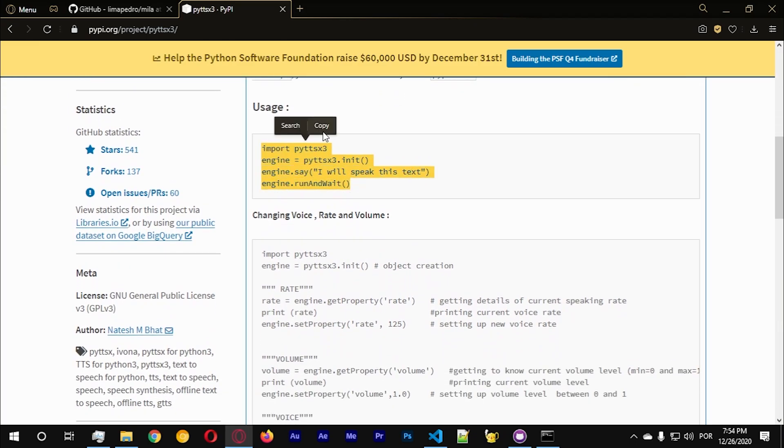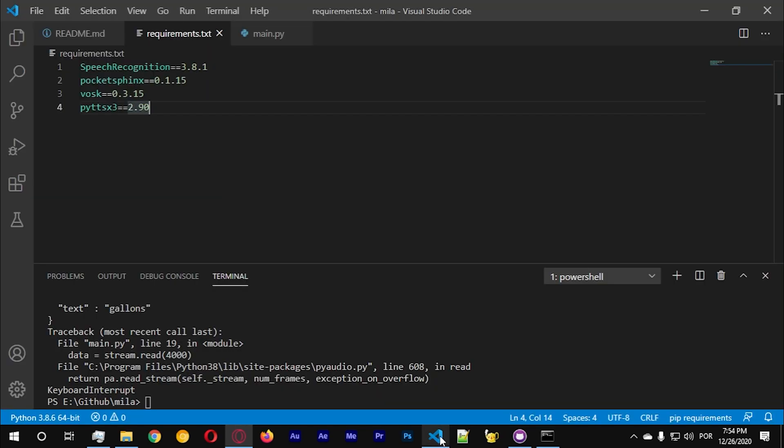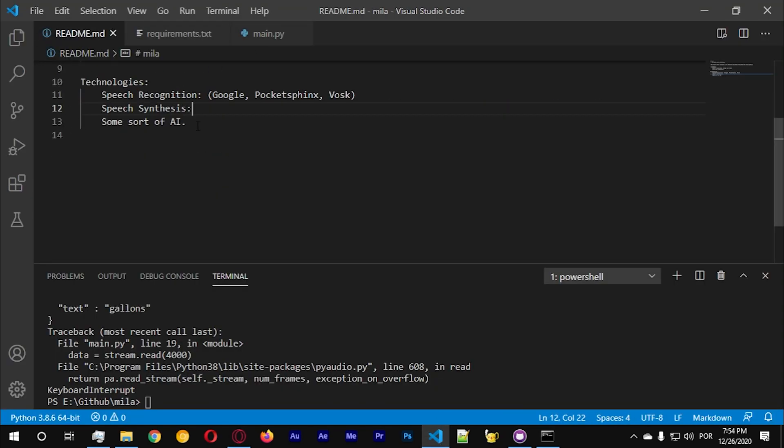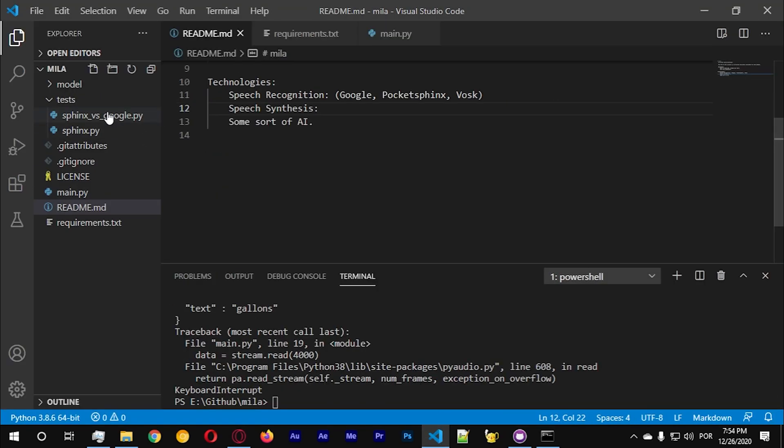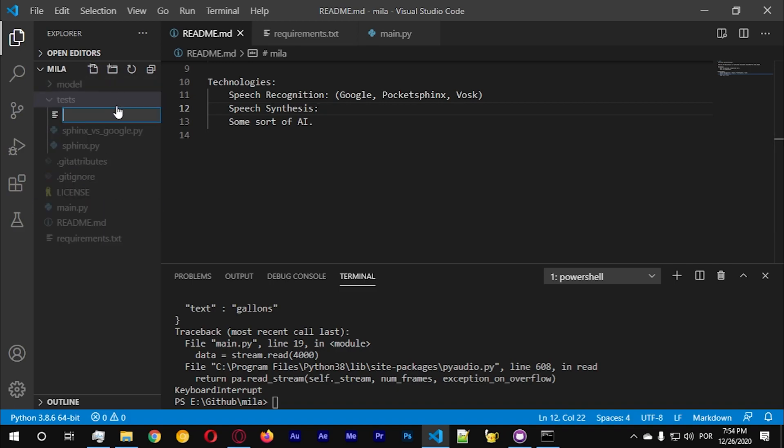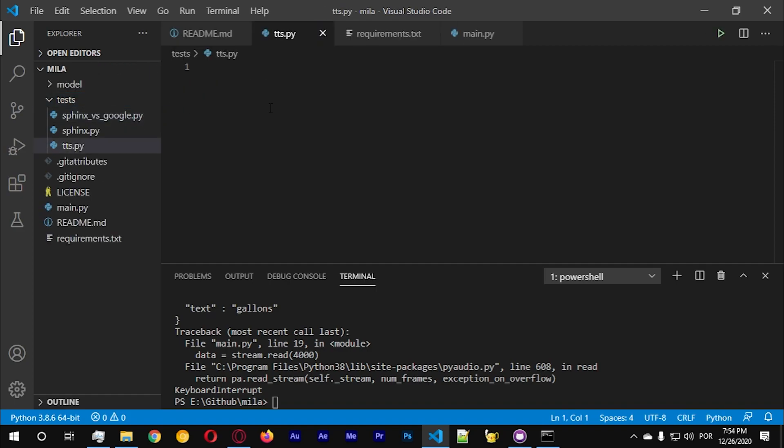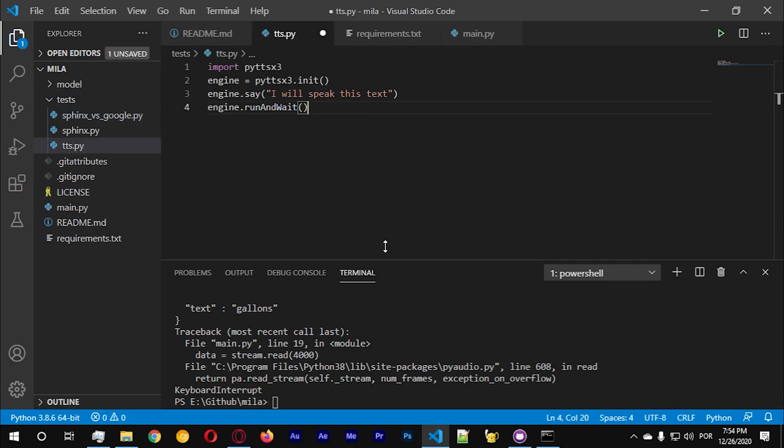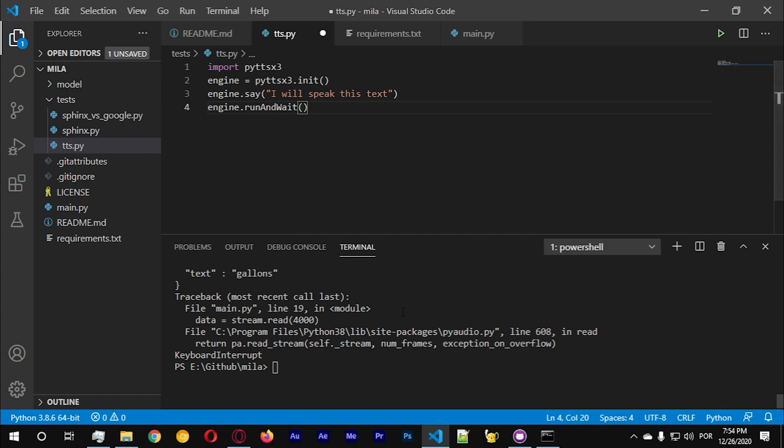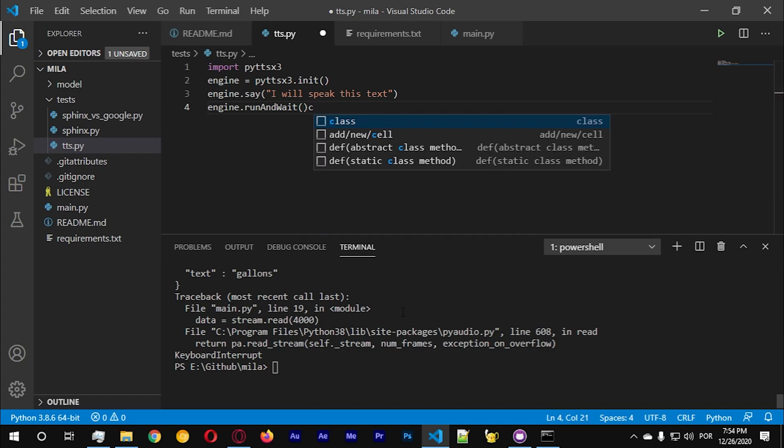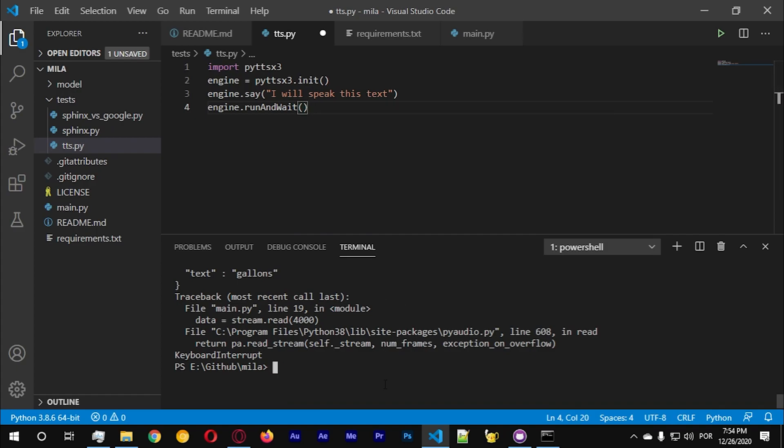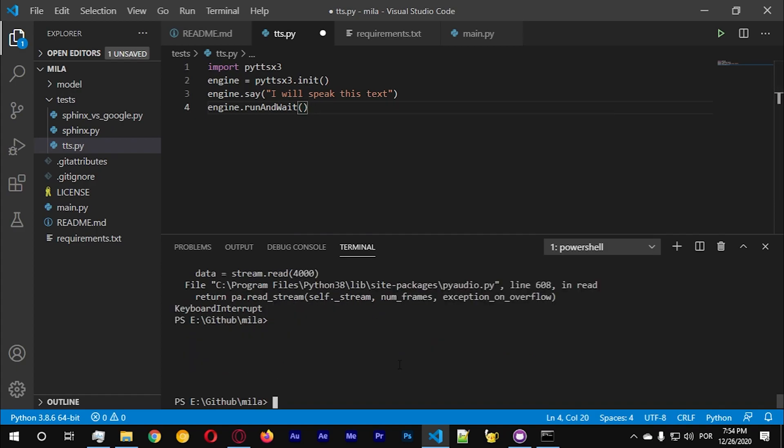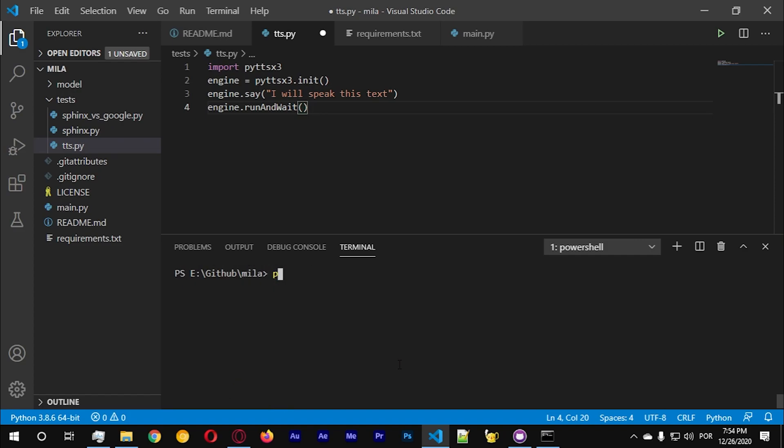If you want to see the documentation, let's copy this, let's create a new file here just to test. Let's create a tts.py and let's paste. We're gonna run this file quickly just to see. Let's go back here, CMS and python test slash tts dot py and we should hear the computer saying I will speak this text.